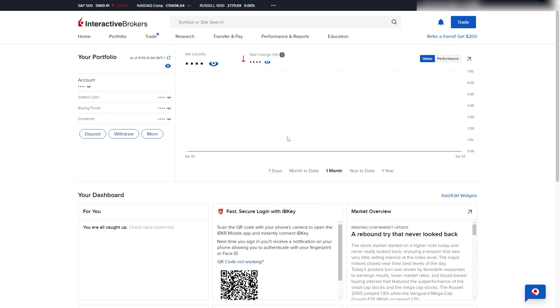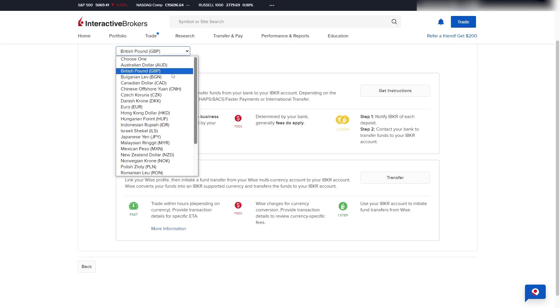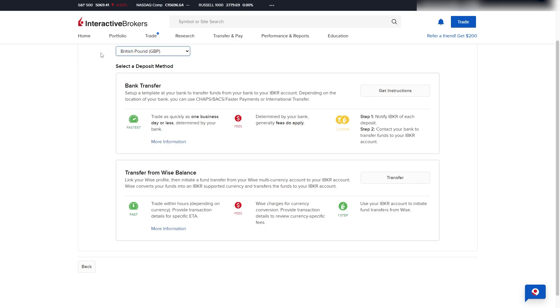From here, we want to go over to the left-hand side and click on Deposit, and from there, we get two different options. Now, you can also change the currency you're depositing. However, as long as your location settings are correct, it should give you the correct one to start with.